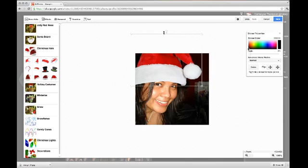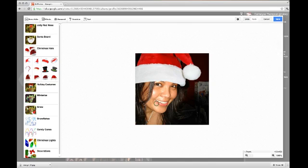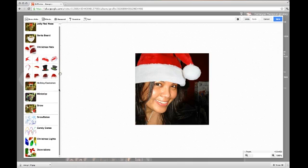You can rotate it by holding your right mouse button and just dragging to rotate it a little — just a little tad, not too much. Then we're going to add some decorations on the Santa hat.